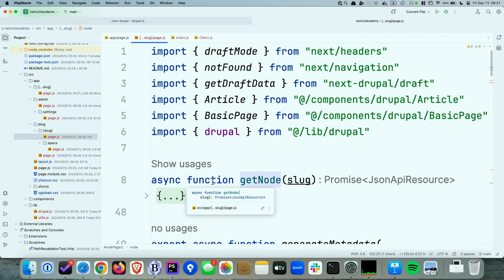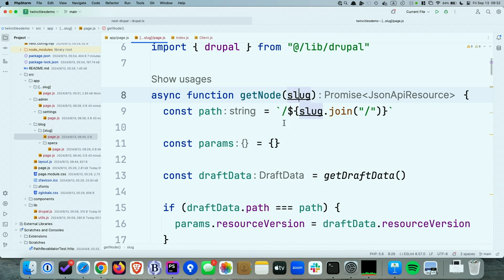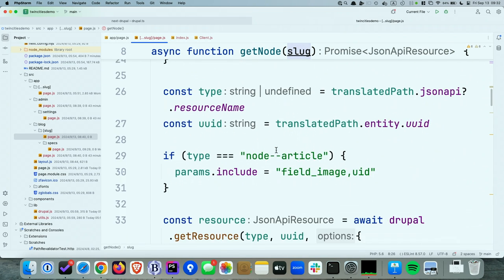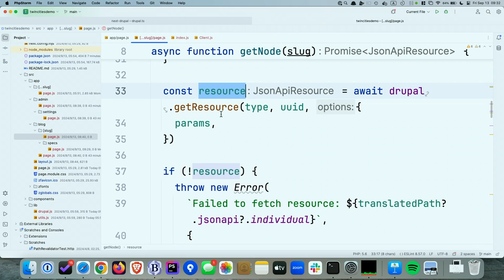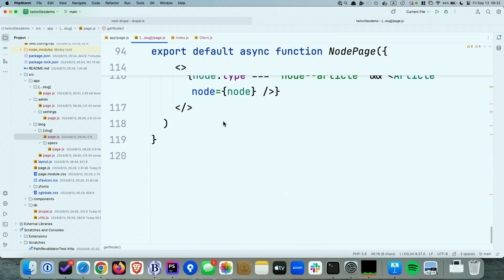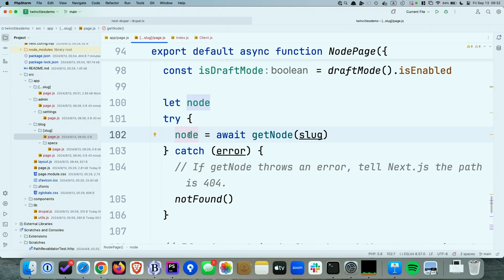This is an async function because we want to use fetch to get the actual data from Drupal. I've created a getNode function at the top of the page — it's an async function using next-drupal that, given the slug, gets the actual resource and returns it. Now the component has all the data. Then you just render a React component as usual, but now with data. It's pretty basic.